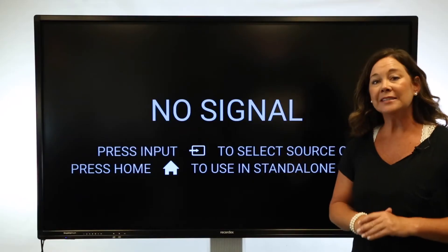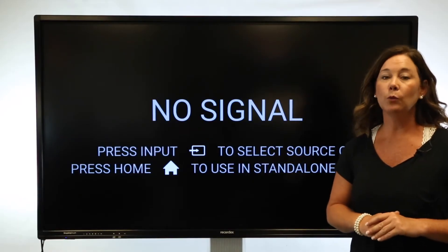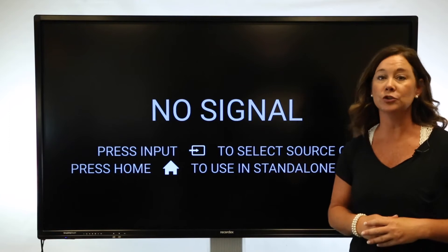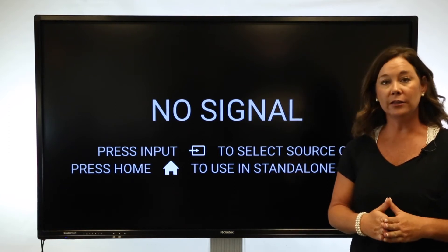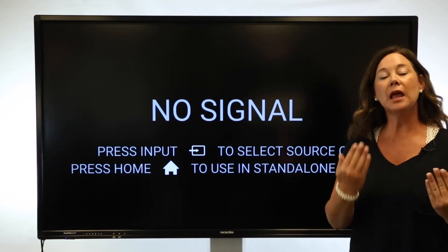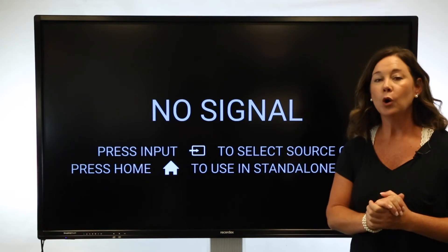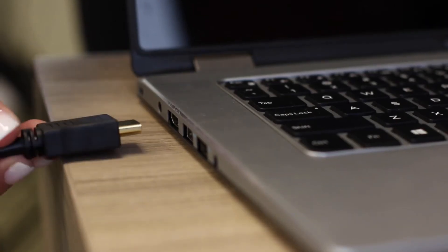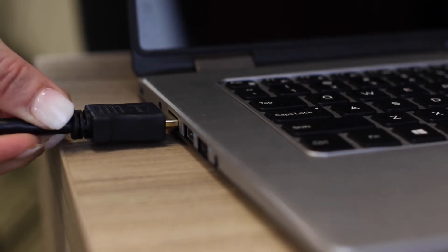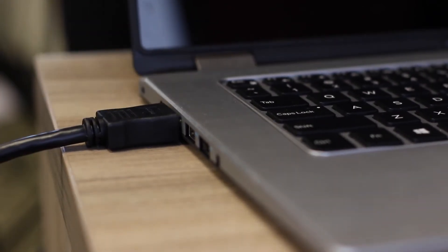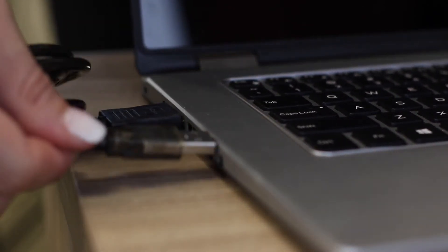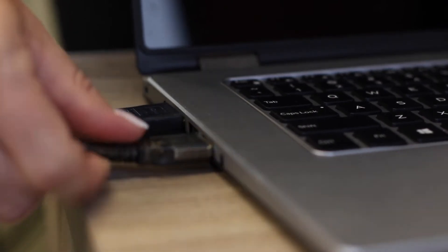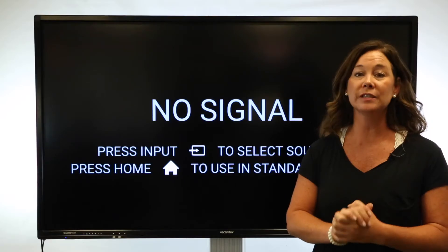You will always need two cables when using this as an interactive version of your computer. Either a VGA plus the USB for touch or an HDMI plus the USB for touch. So you've connected your computer. In my example, I used an HDMI cable and my USB. Remember, the USB is very important because it controls the touch.